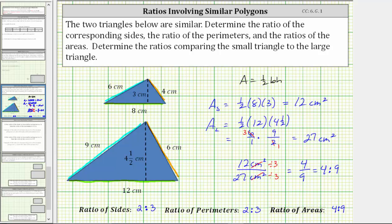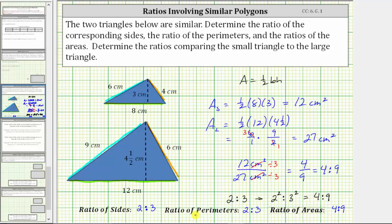Notice that if we begin with the ratio of the sides or the ratio of the perimeters, which is two to three, and then square the two and square the three, this gives us the ratio of the areas, which is four to nine. The ratio of the areas is always the square of the ratio of the sides or the ratio of the perimeters. This is not only true for similar triangles — it's true for all similar polygons.